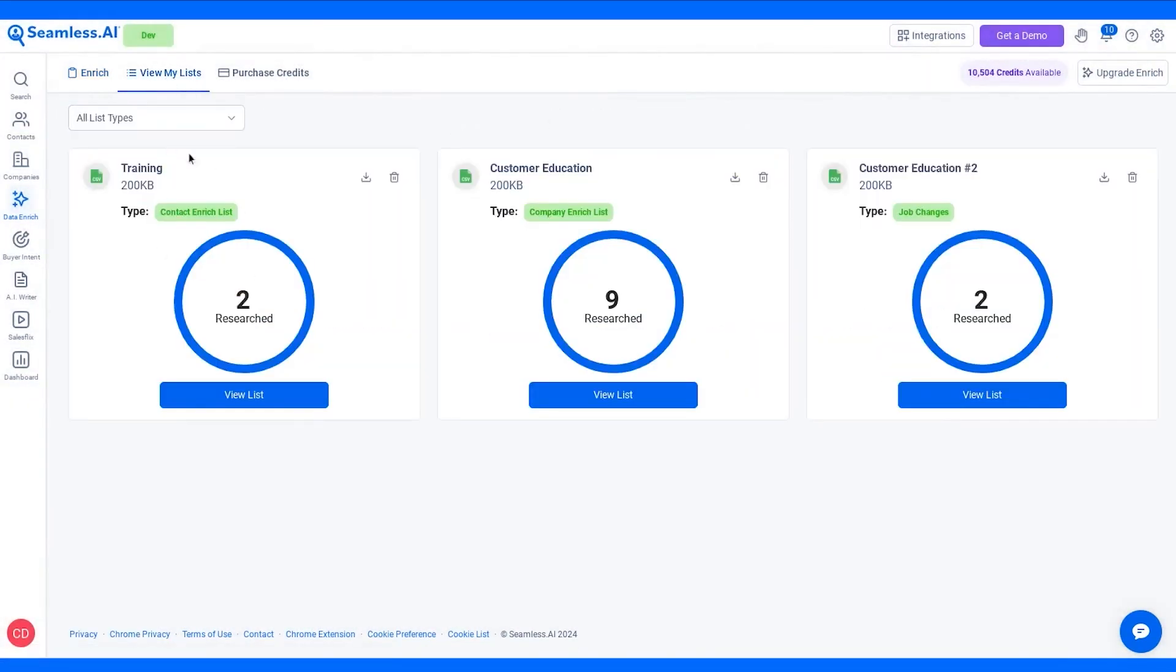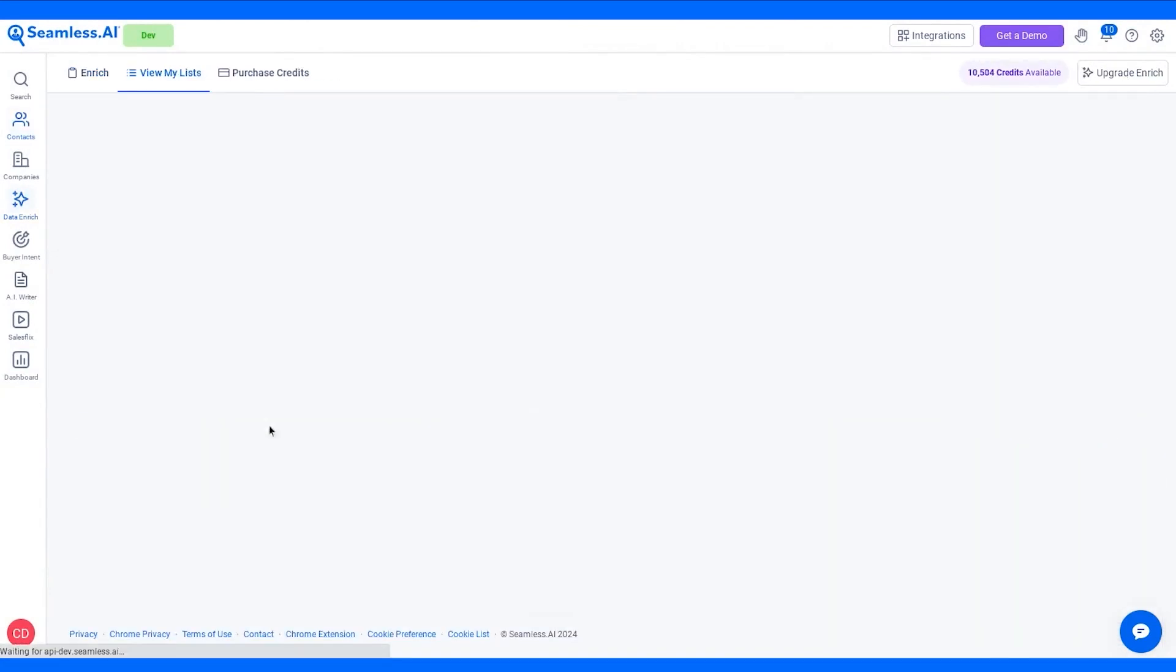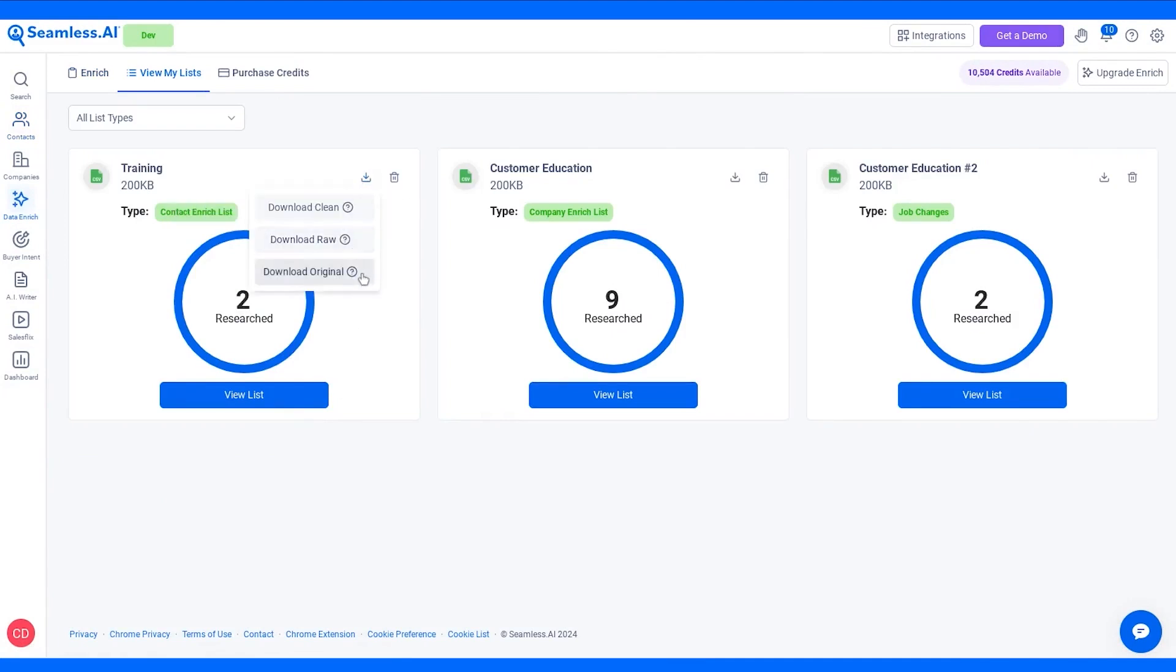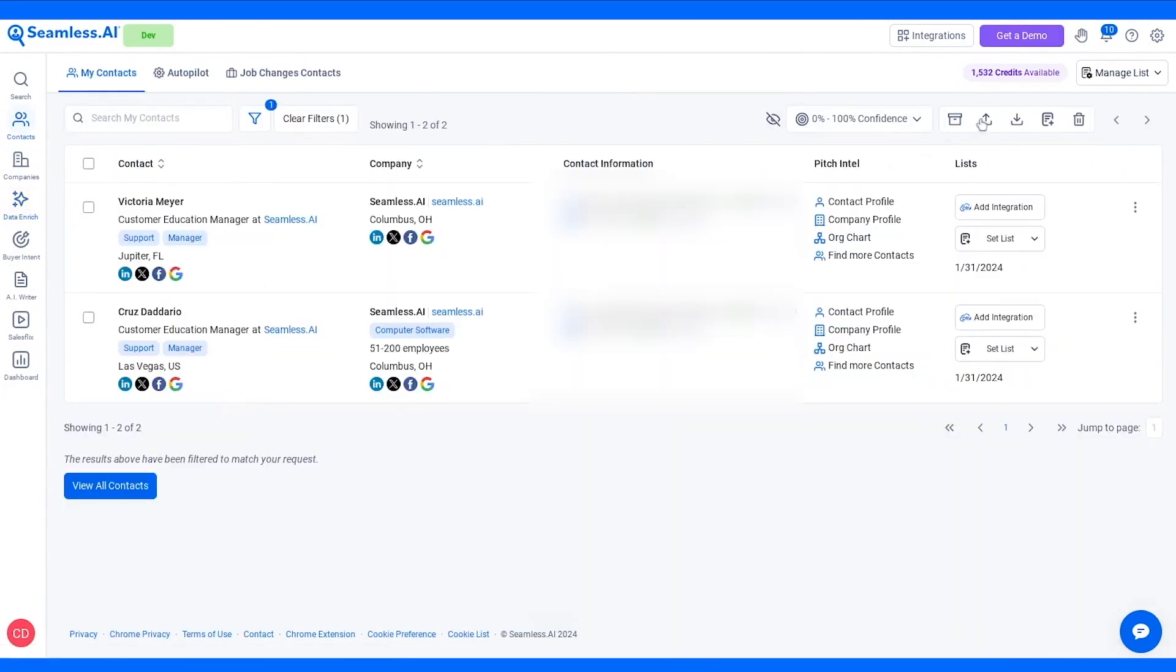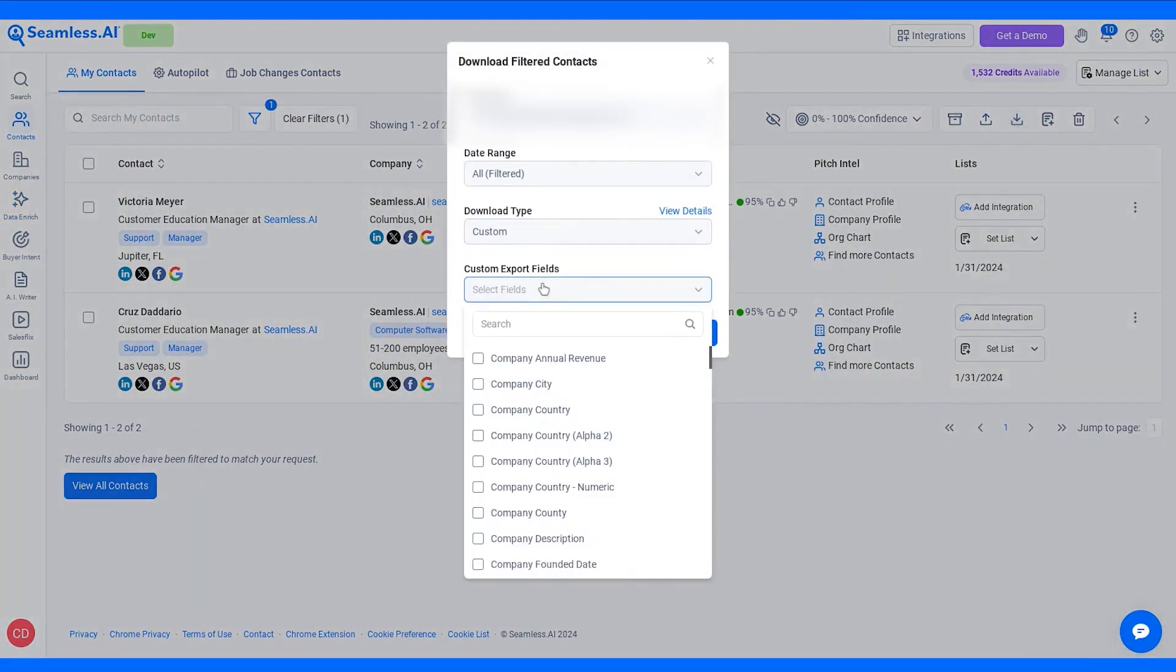Integration is another key strength of Seamless.ai. The platform allows you to export B2B contact and company information directly to your preferred database or tech stack with a single click. This seamless integration supports popular tools like Salesforce, Outreach I.O., and HubSpot, eliminating the need to juggle between different applications and streamlining your workflow.